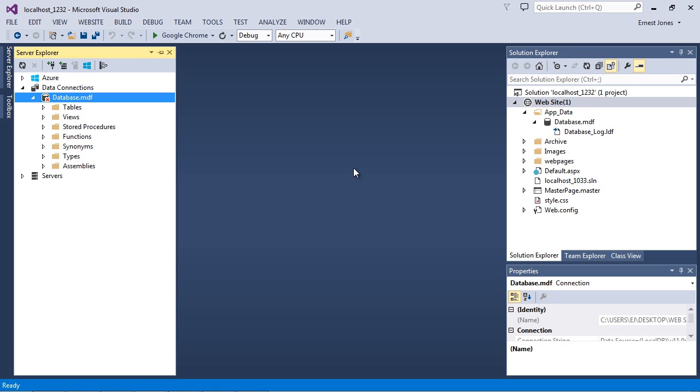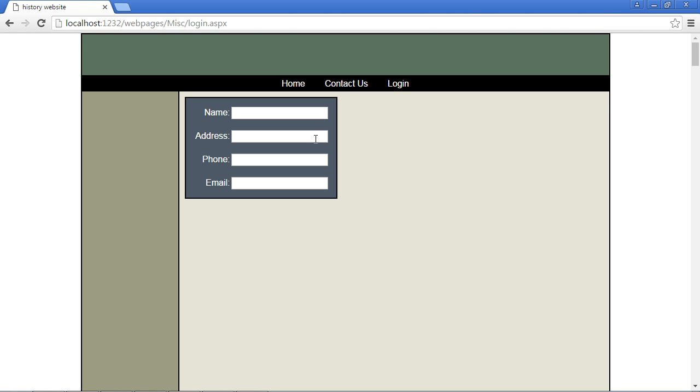And there you can see we've now got our app data folder. Here is our database and it opens up server explorer which allows us to view our database. Now every database needs a table. Let's go ahead and flip back to the website for a moment before we add the table. Now generally the way I do this, and you can do this whatever way you want to.